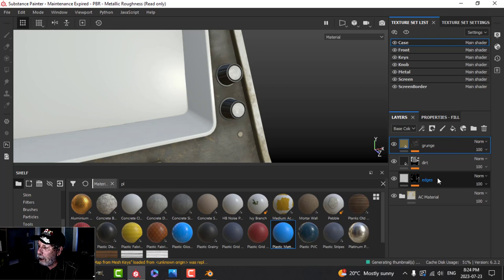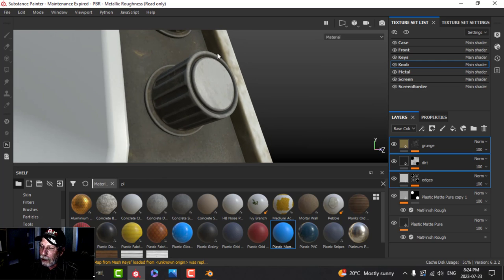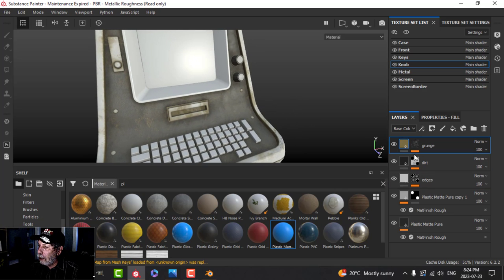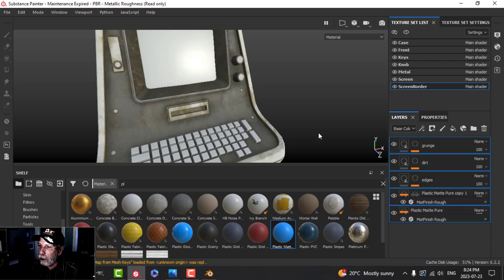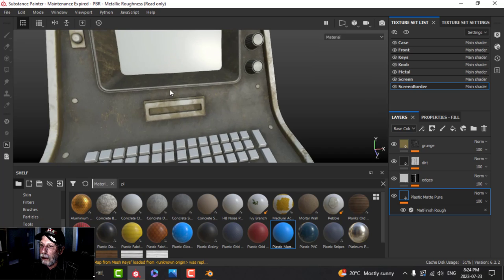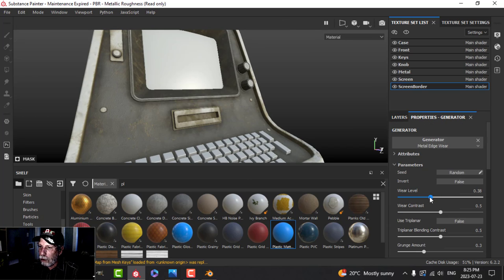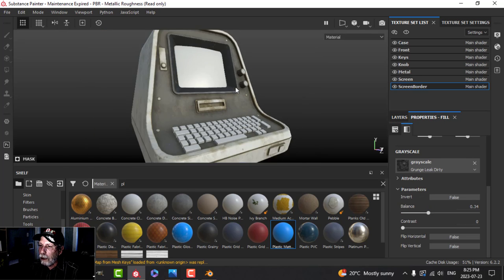Let's go back to the case, grab all these materials again, copy them, and paste them onto the knobs — we've got the grunge, the edges, and the dirt. I'm happy with that. Now all of this material is what I want for the screen border as well, so I'll copy those over to screen border and paste them. I'll adjust to my liking — take the metal edges down and also reduce the grunge by decreasing the balance.